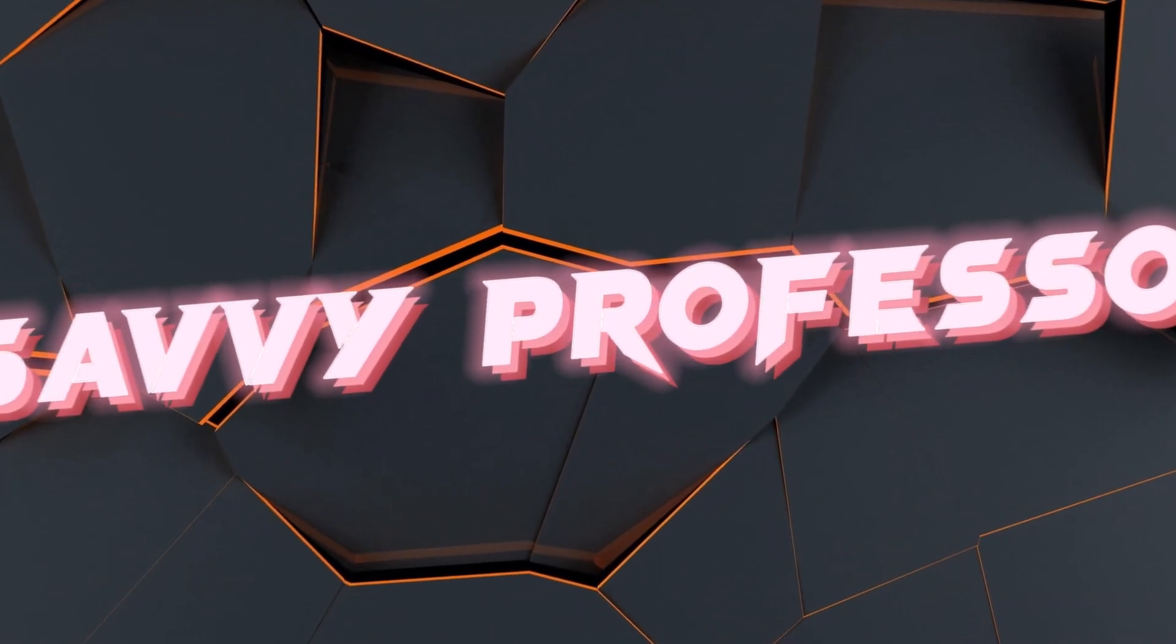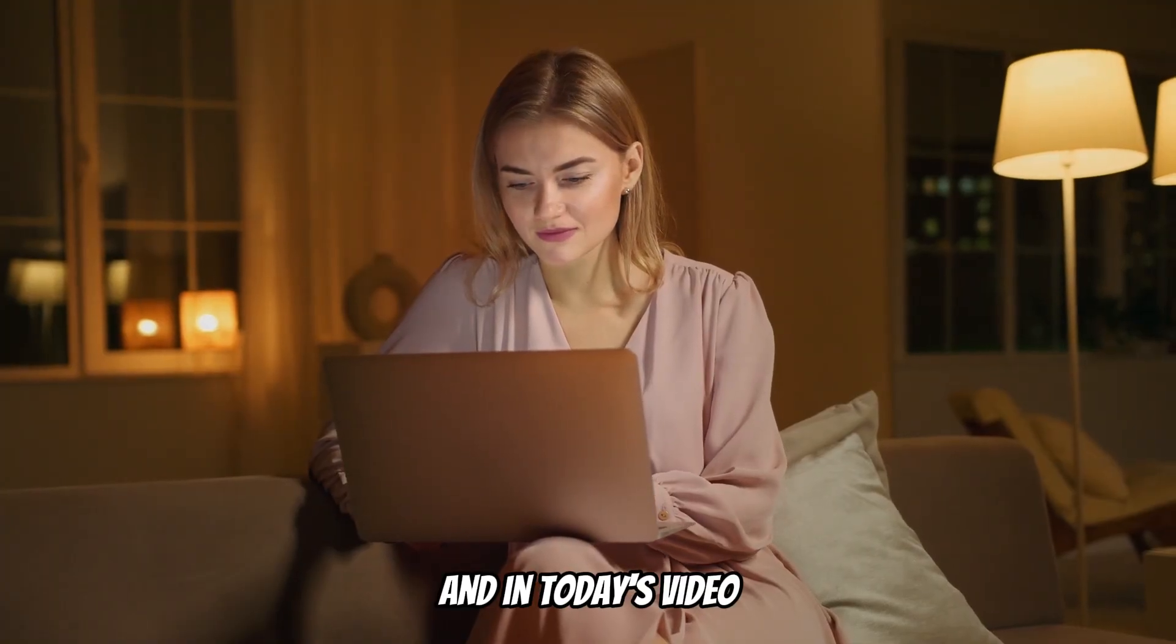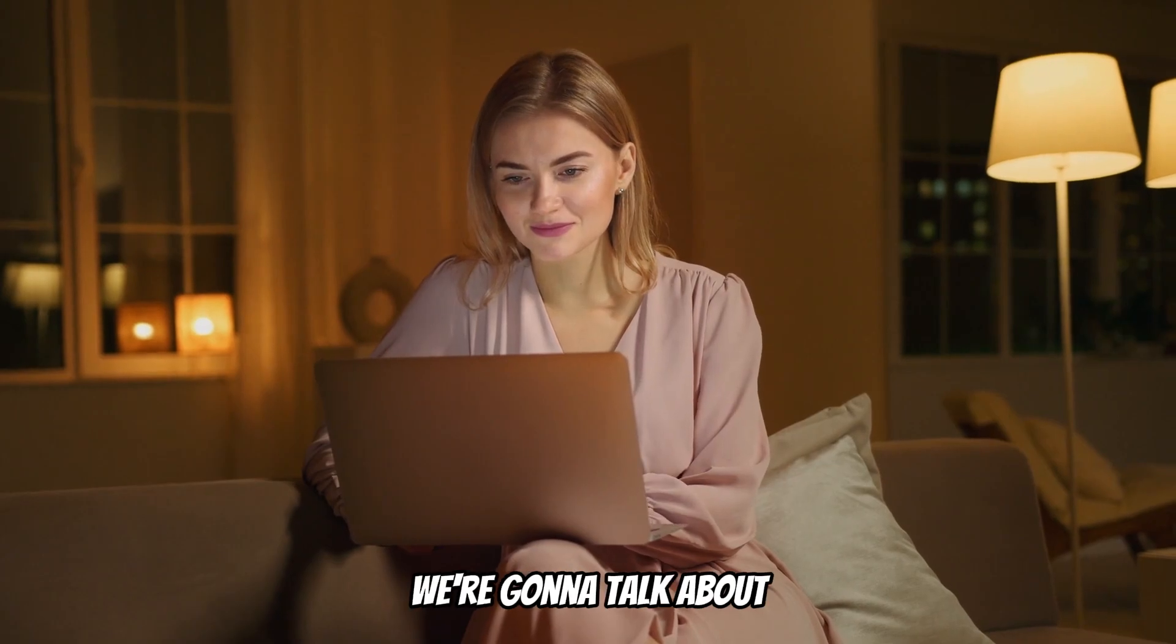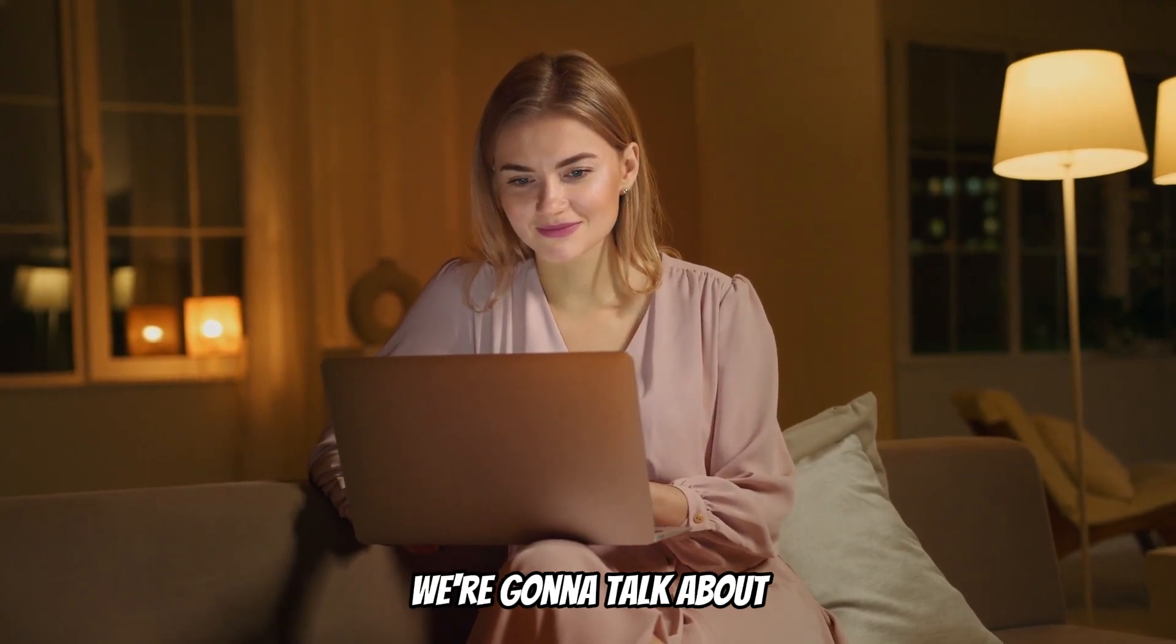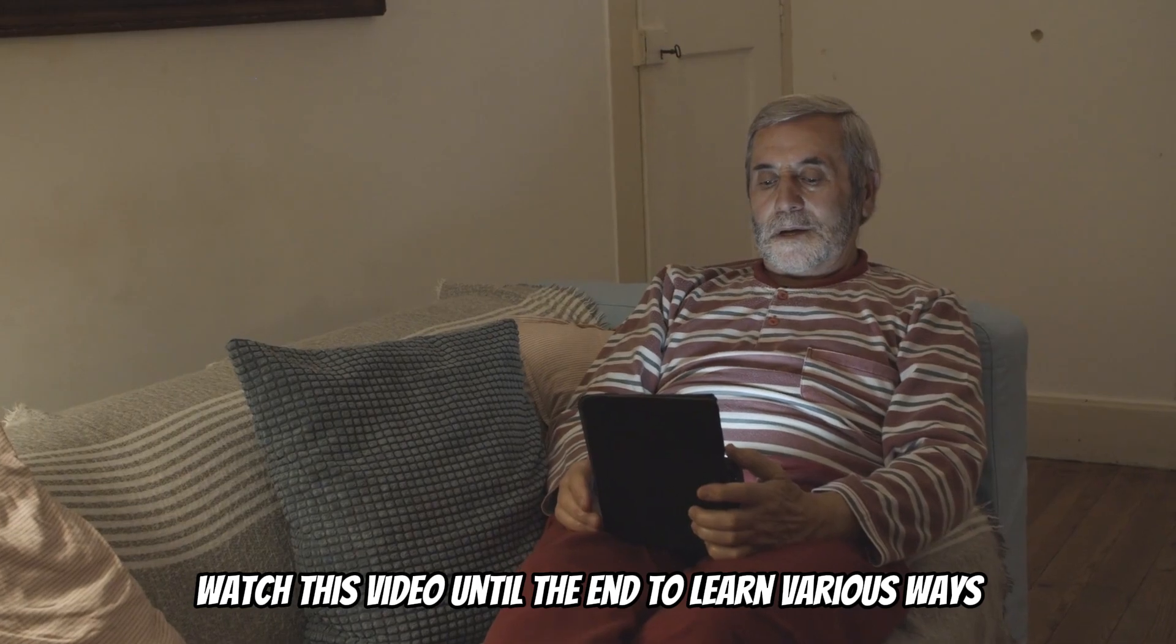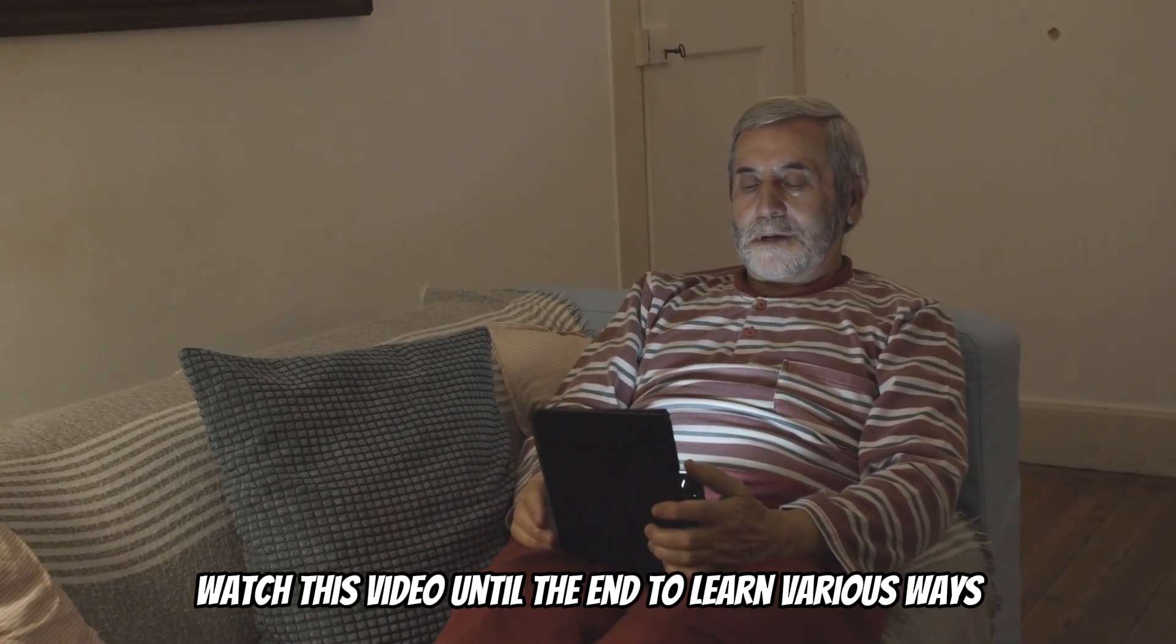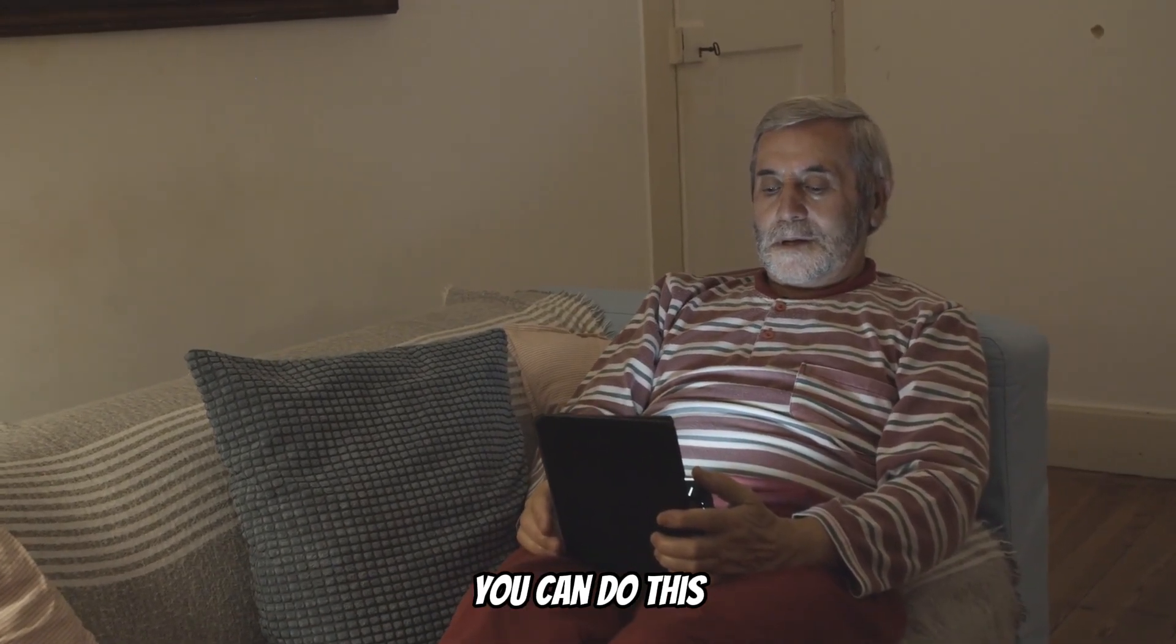Hi guys, this is Sarah from The Savvy Professor, and in today's video we're going to talk about how you can unblock inspect elements. Watch this video until the end to learn various ways you can do this.